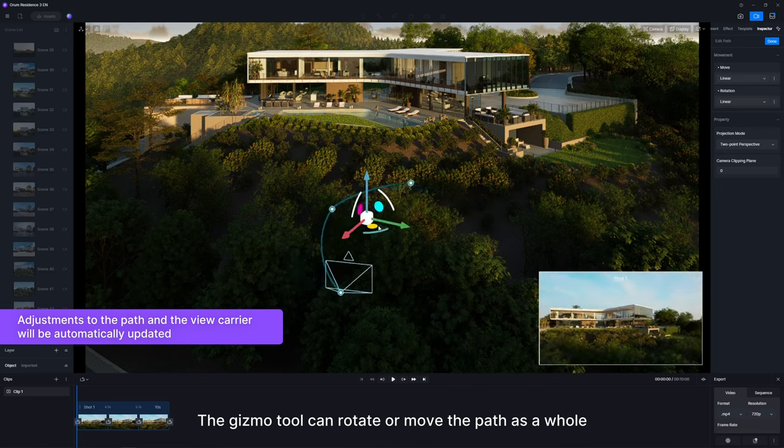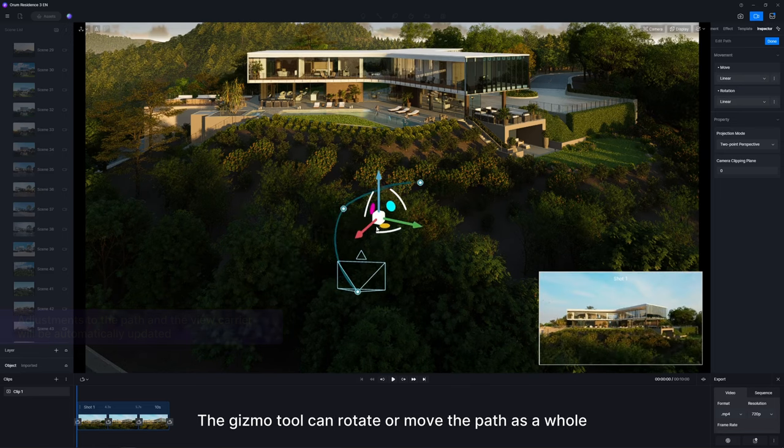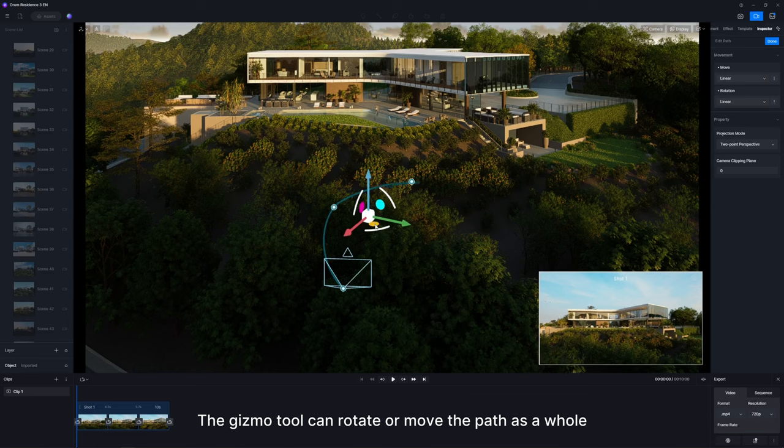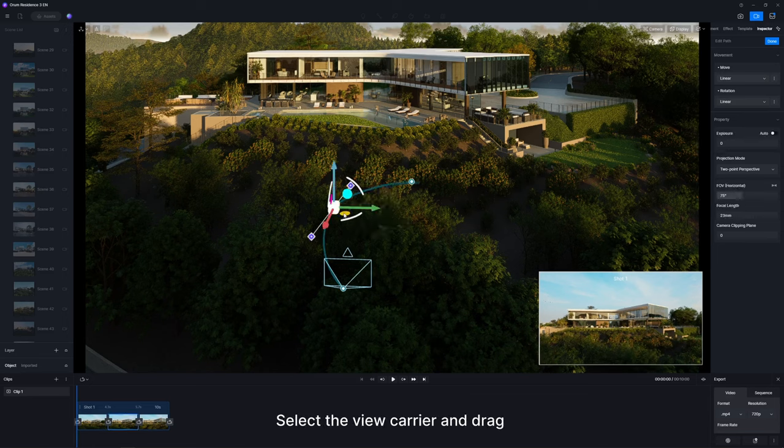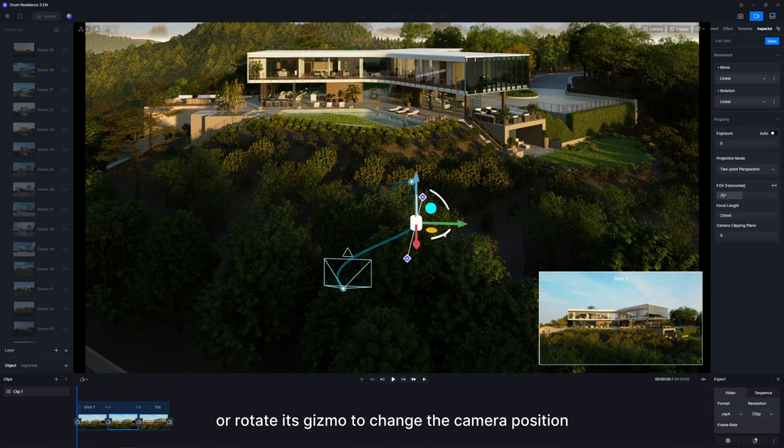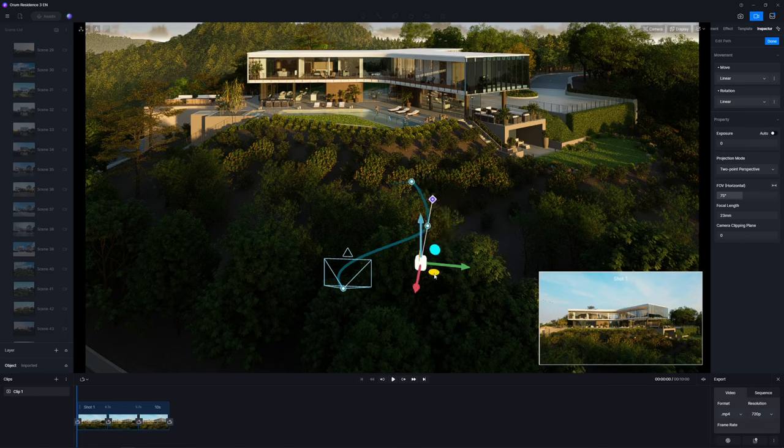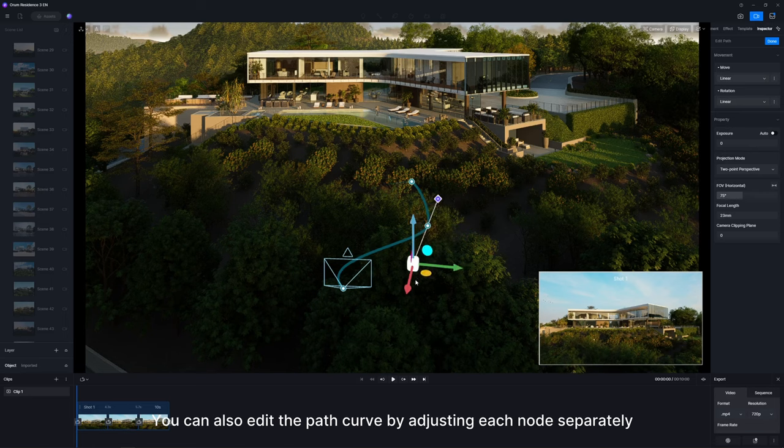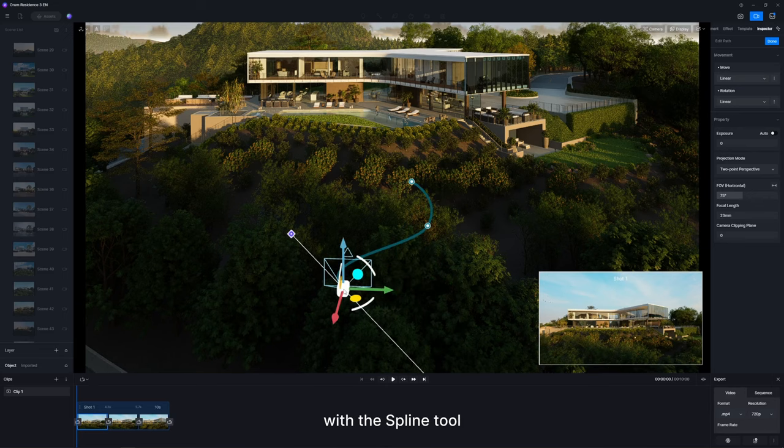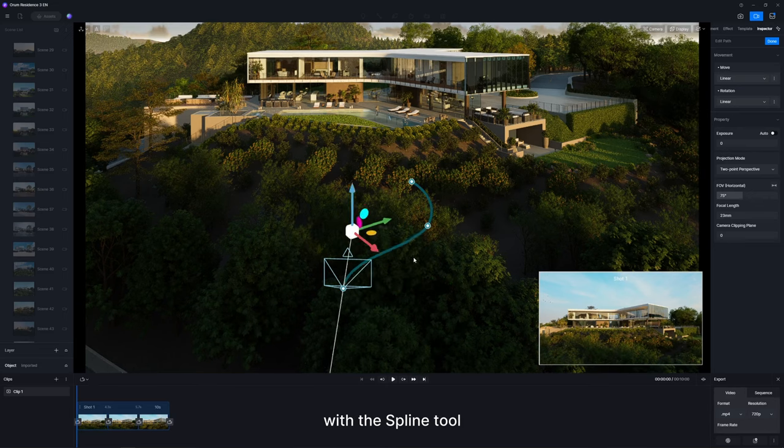The gizmo tool can rotate or move the path as a whole. Select the view carrier and drag or rotate its gizmo to change the camera position. You can also edit the path curve by adjusting each node separately with the spline tool.